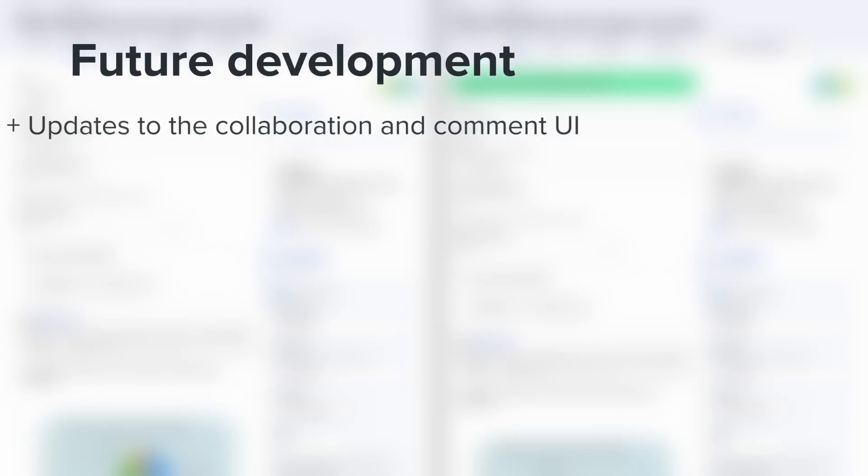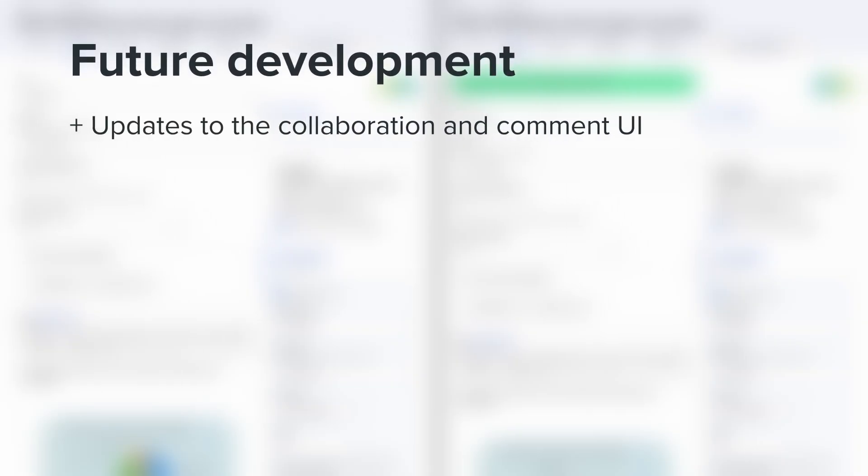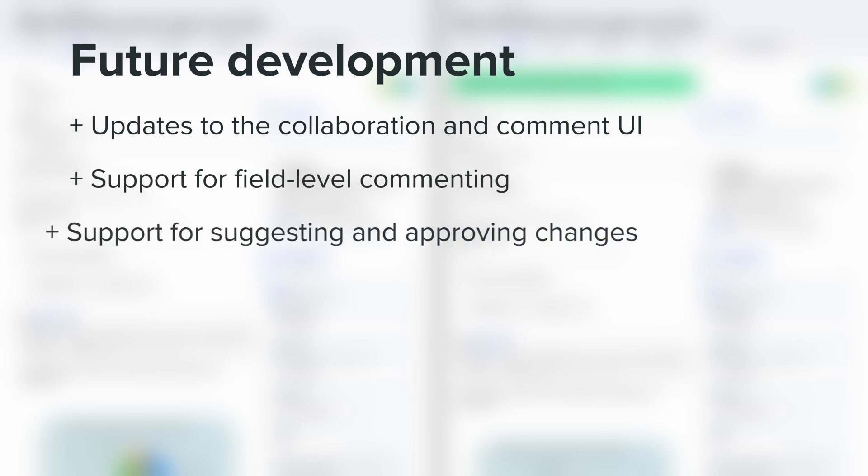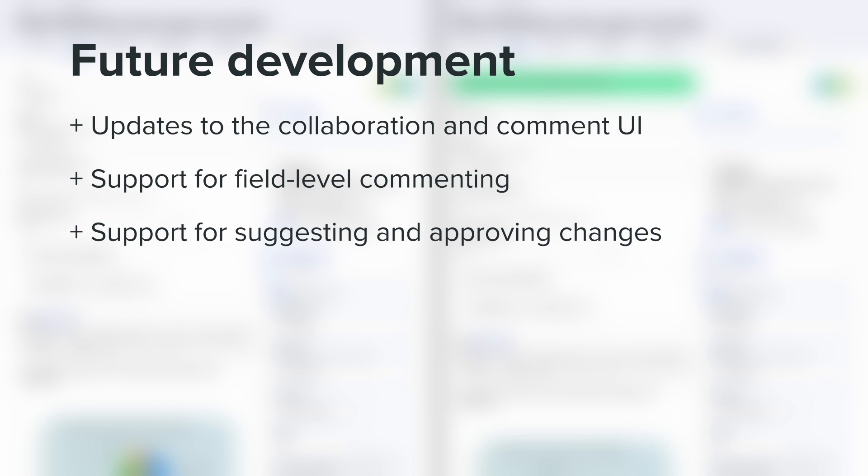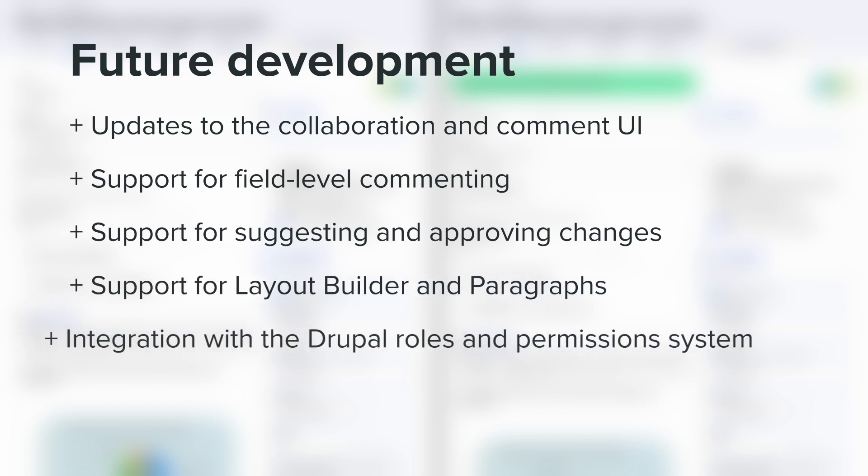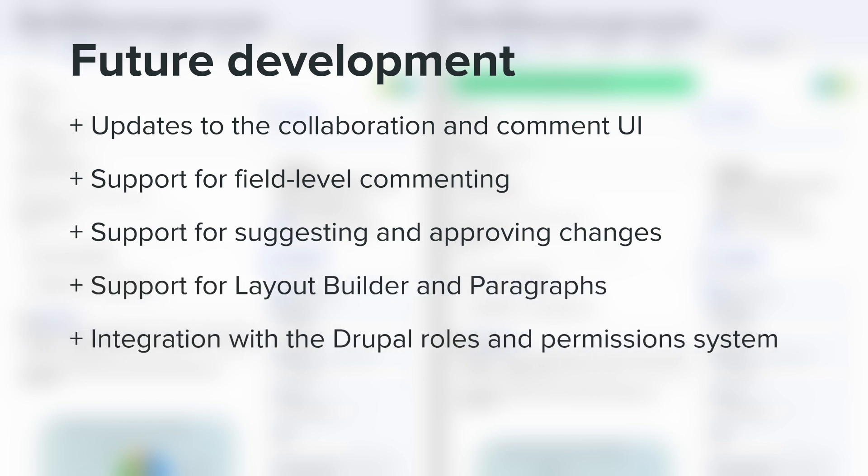In the coming weeks, we have more features planned for EditTogether including updates to the collaboration and comment UI, support for field level commenting, support for suggesting and approving changes, support for layout builder and paragraphs, and integration with the Drupal roles and permissions system.